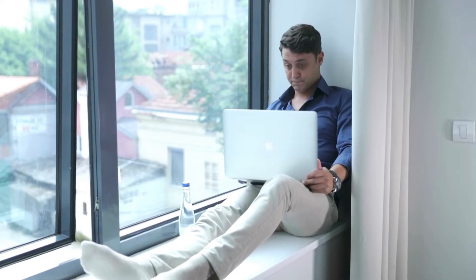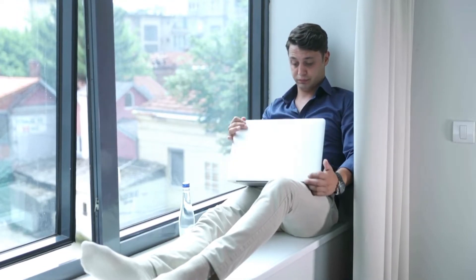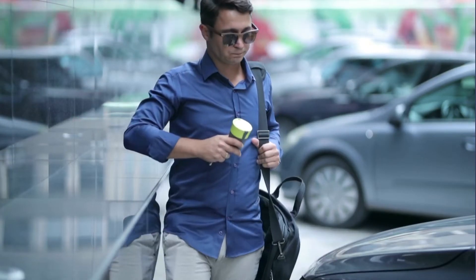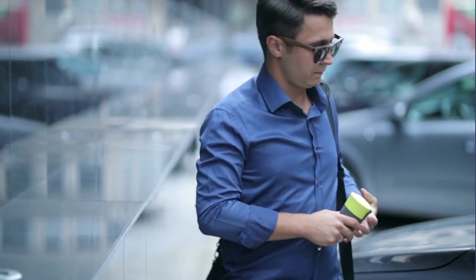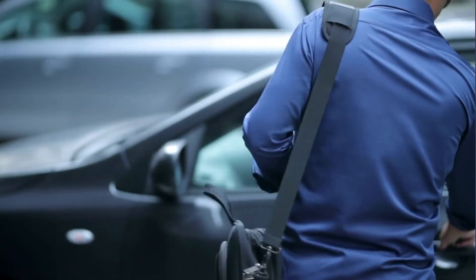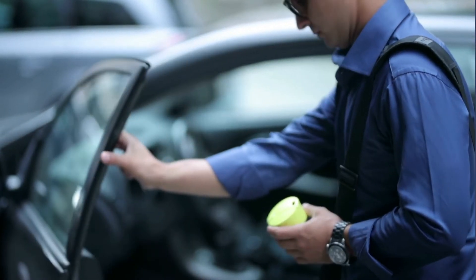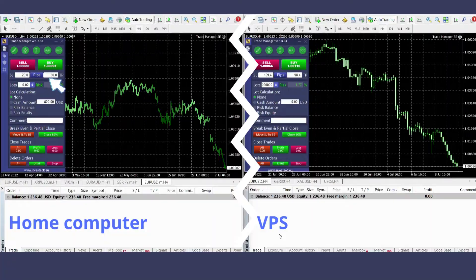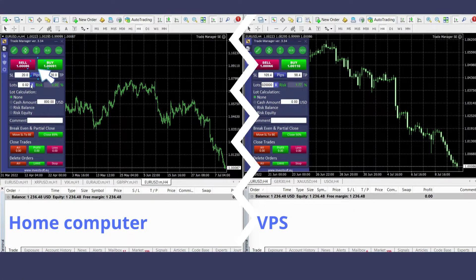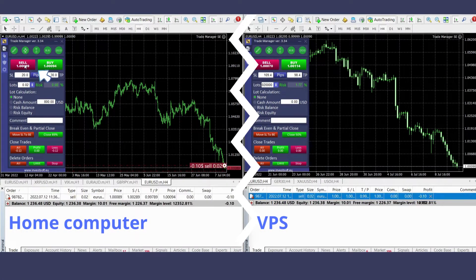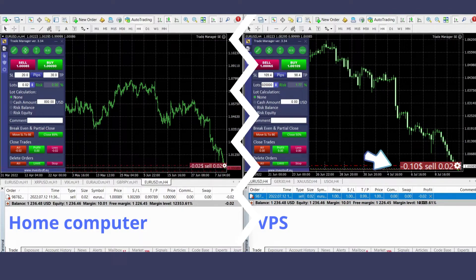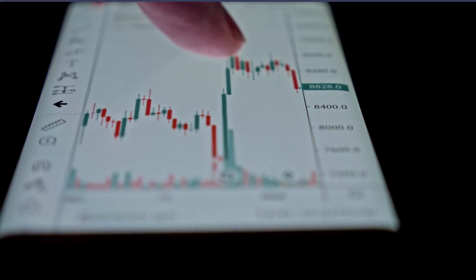Once you set it up on your VPS, you can simply turn off your computer. You don't need to look at the chart every five minutes to find new opportunities or monitor your trades. You can also do it the other way around — place your trade on your own PC, and once it is done, it will automatically reflect on your VPS.